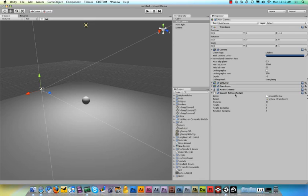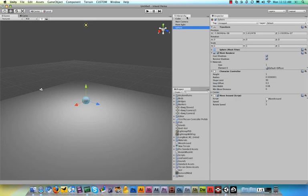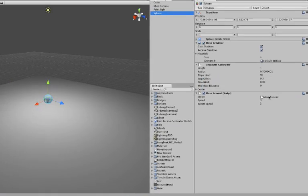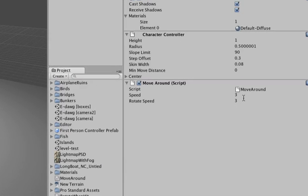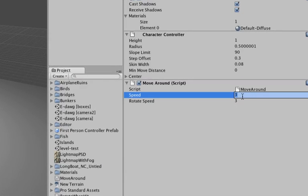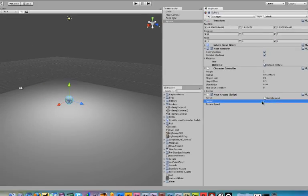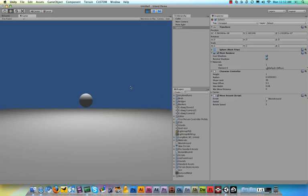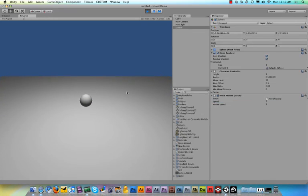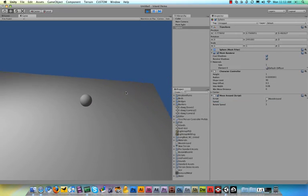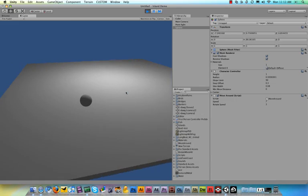We can change that. Go to the smooth follow script here and say - I'm sorry, not the smooth follow script - click the sphere and then go to the move around script and set the speed to something like seven or eight. Let's see if that's better. Yeah, that's a lot faster already. Perfect.